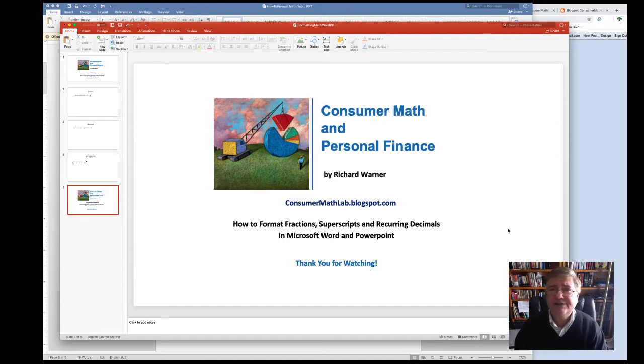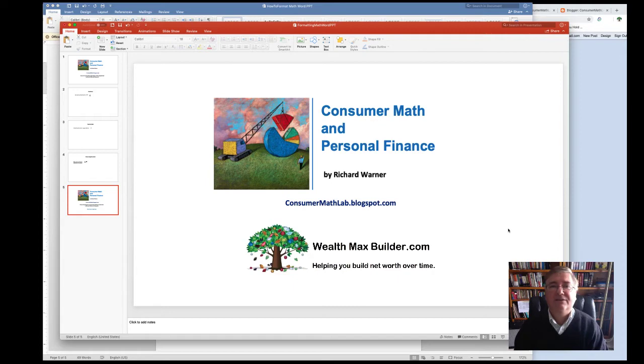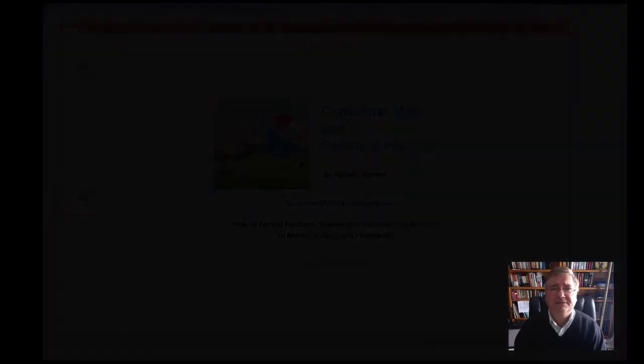You should also check out some of my other videos at consumermathlab.blogspot.com and also wealthmaxbuilder.com where I talk about investing for personal finance. There are some awesome videos available, and you should check them out when you get a chance. Thanks so much for watching. This is Rich Warner for Consumer Math and Personal Finance. Have a great day.